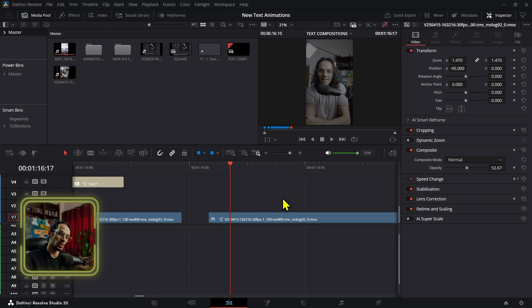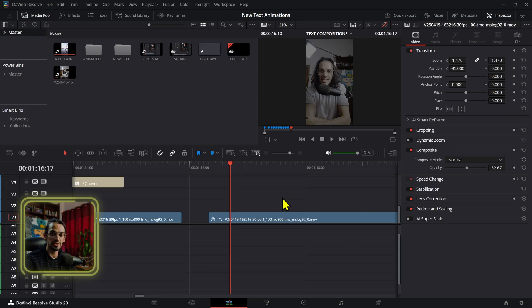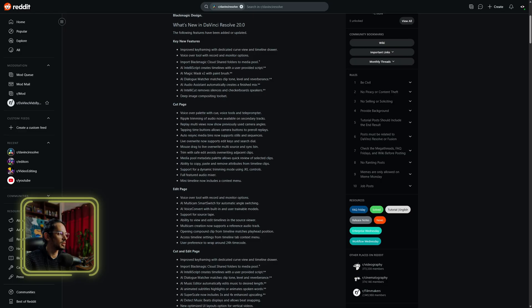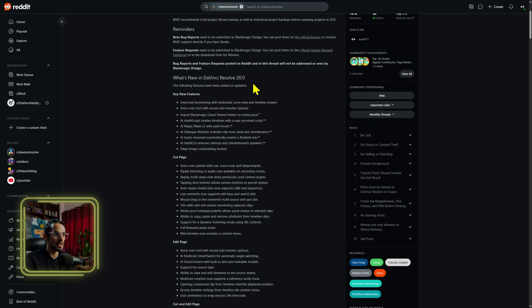DaVinci Resolve 20 is out of beta now. I'm not covering individual features in this video because we've already covered them when the beta came out. If you want to see individual things that were added or the list of elements, go to the Reddit page.